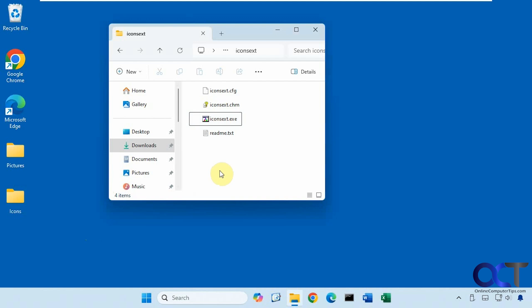So that way you could use these icon files for other shortcuts and folders or whatever else you need to use them for.